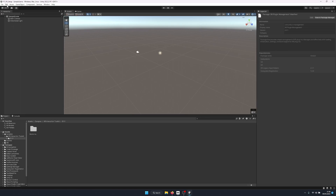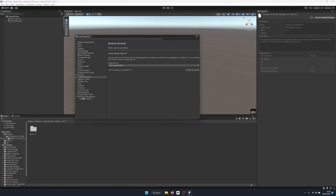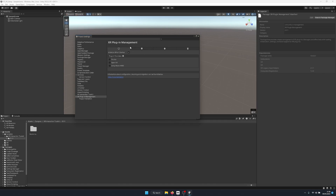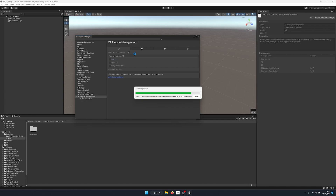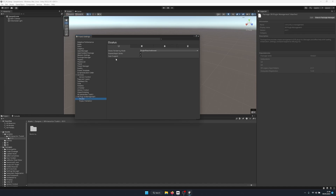We can close the Package Manager and go to Edit, then Project Settings, then down to XR Plugin Management. We're doing desktop/PC VR development. If you plan to build to the Oculus Quest directly, you'll need to go to Android settings and enable Oculus there. For PC VR, I'll tick the Oculus checkbox — this imports the Oculus SDK and allows us to preview the headset's display. We can see the Oculus section in the dropdown with some settings.